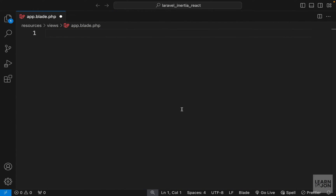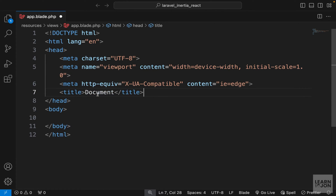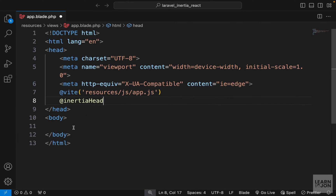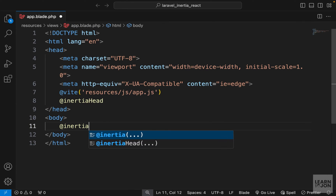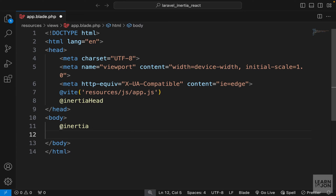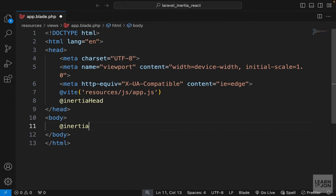We'll delete everything and start fresh with an HTML boilerplate. I'll delete the title for now and add it dynamically later. Going back to the documentation, I'll copy the two Inertia directives and paste them in the head, and also include the Inertia directive within the body tags. These directives are scripts that Inertia.js uses — think of the Inertia directive as the div with the ID of app that you'd normally have in a standalone React or Vue app.